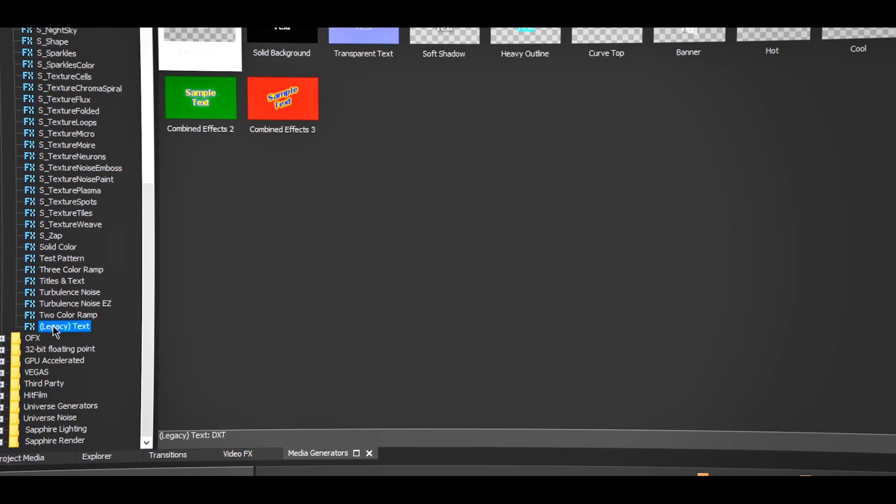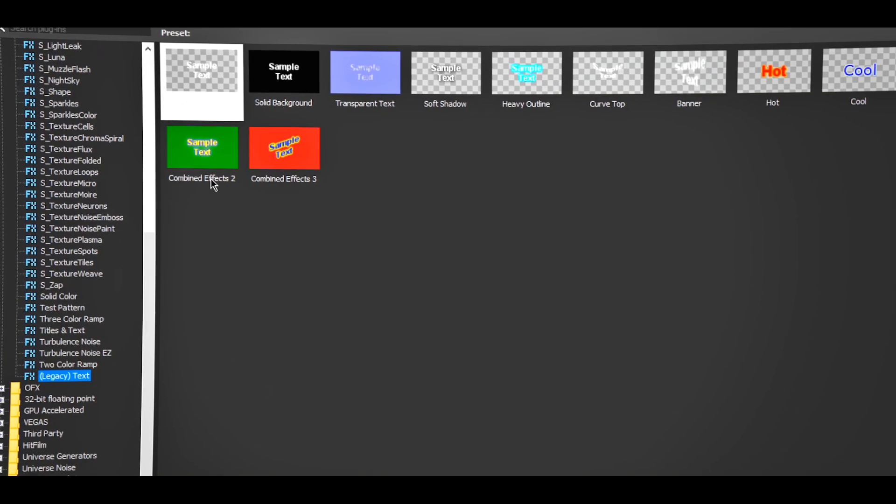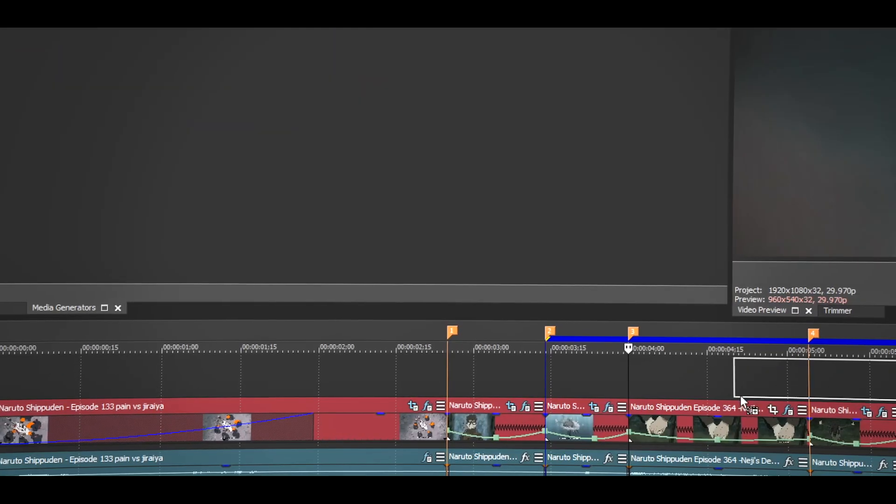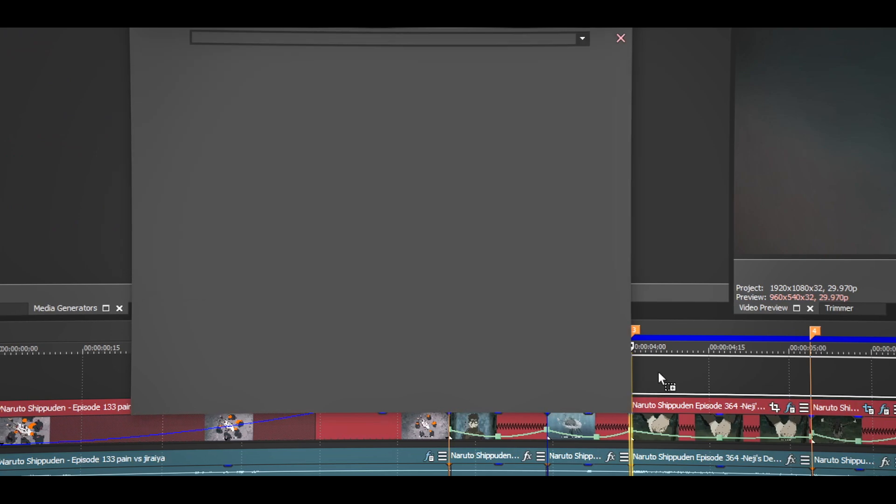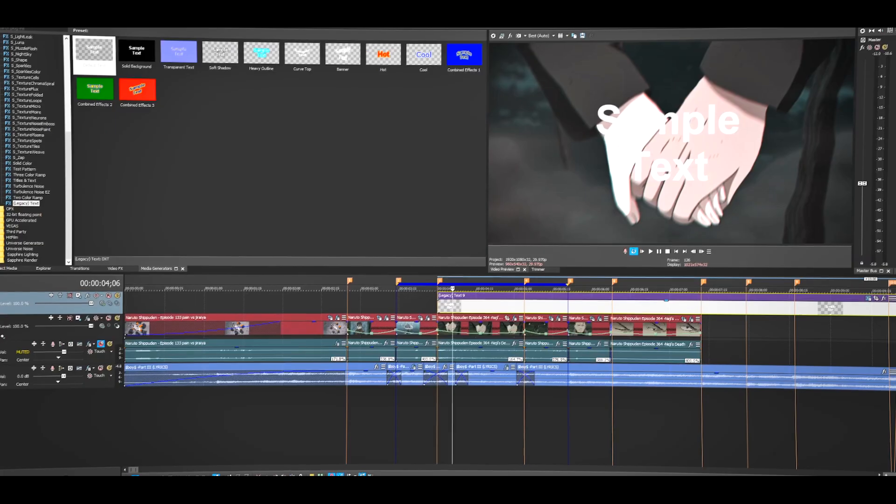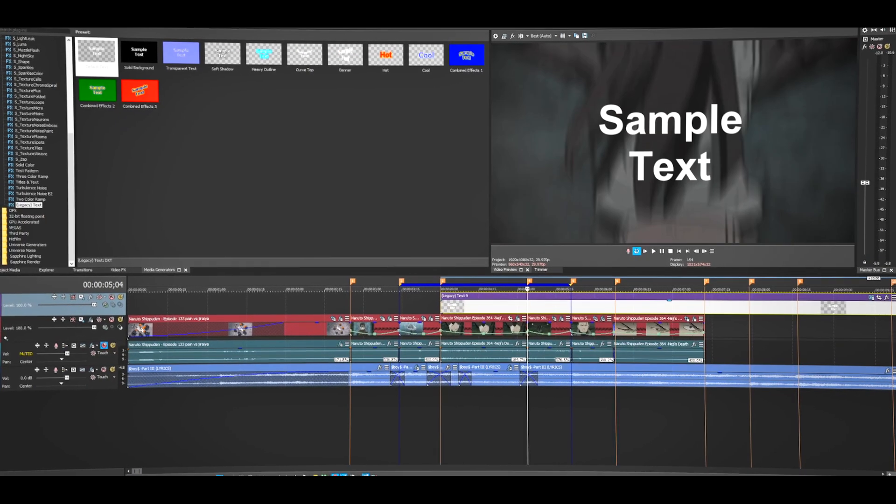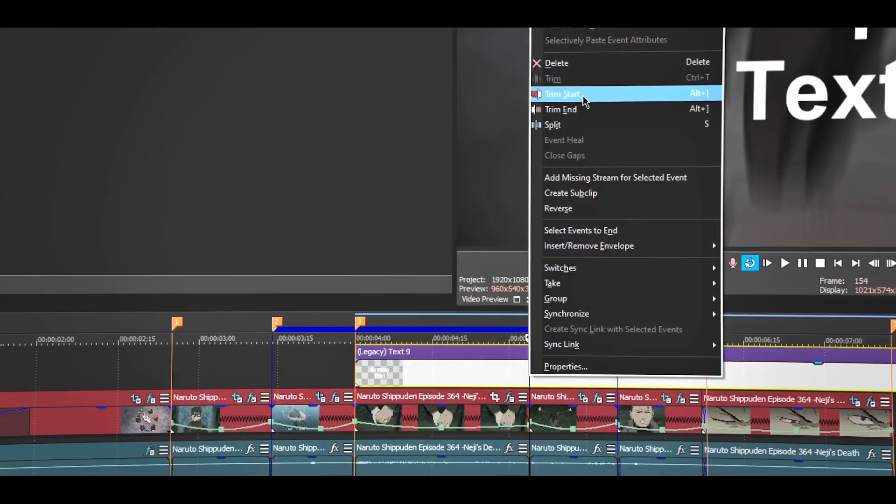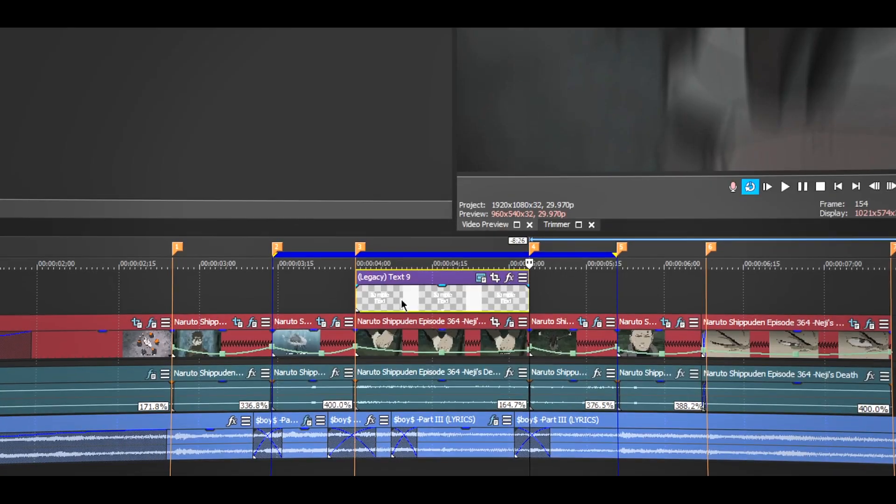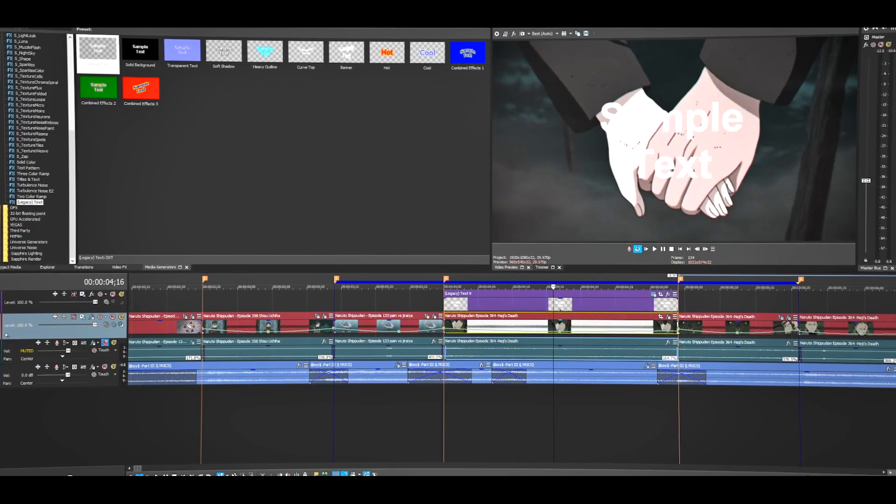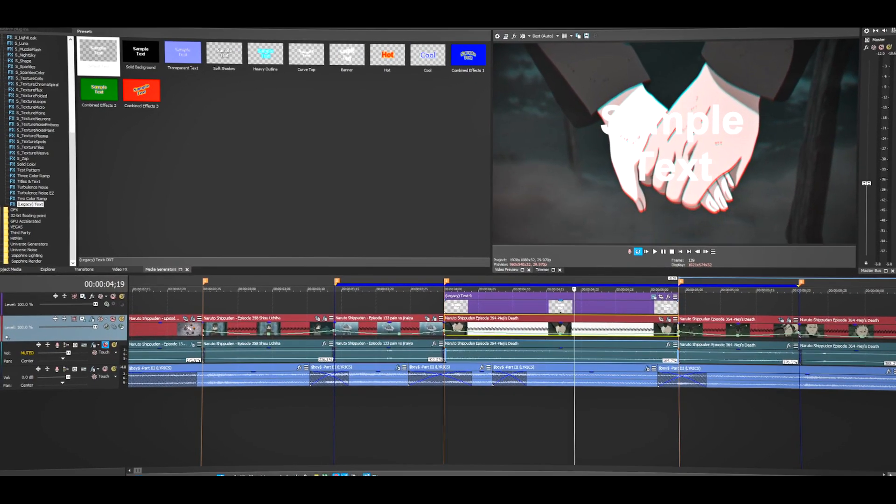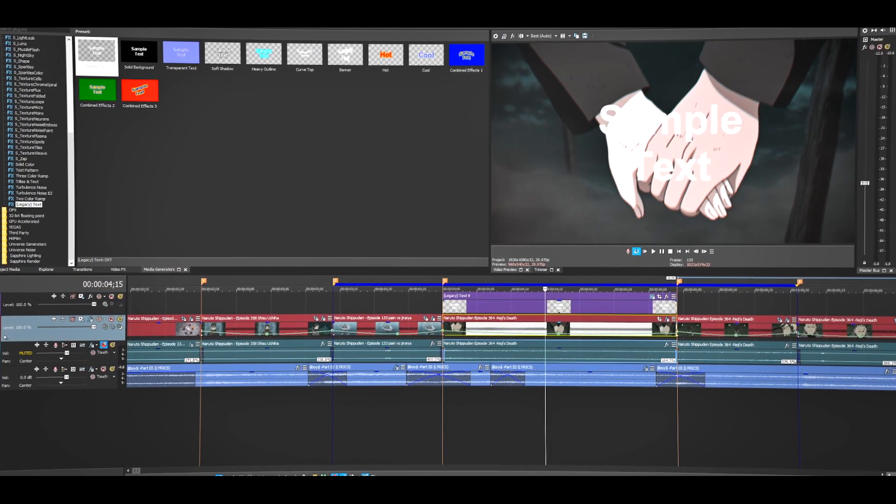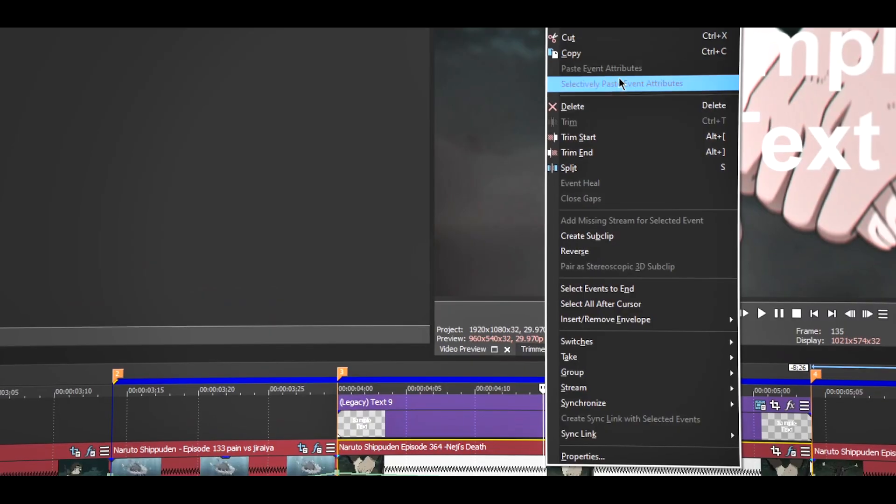the text. Drag the default one to right here. Once you're done, I'm just going to trim it. I already did the transition in this clip, so now I'm going to copy this. Right-click